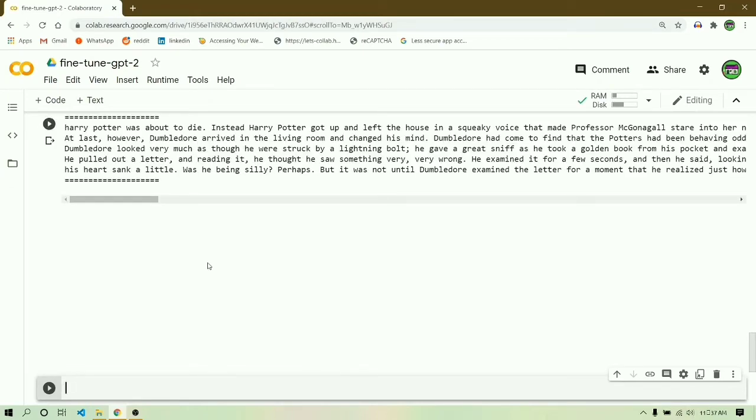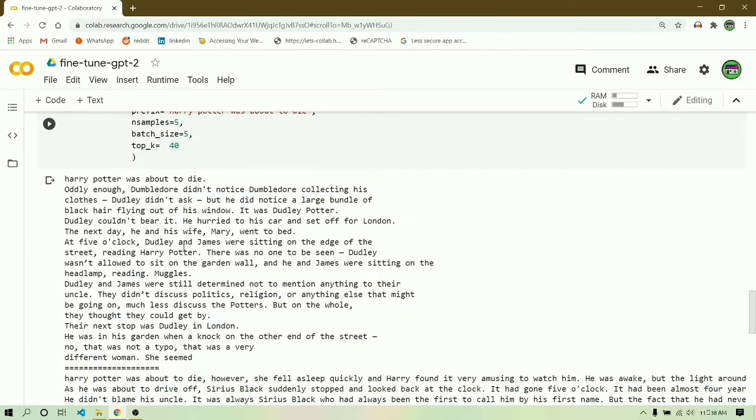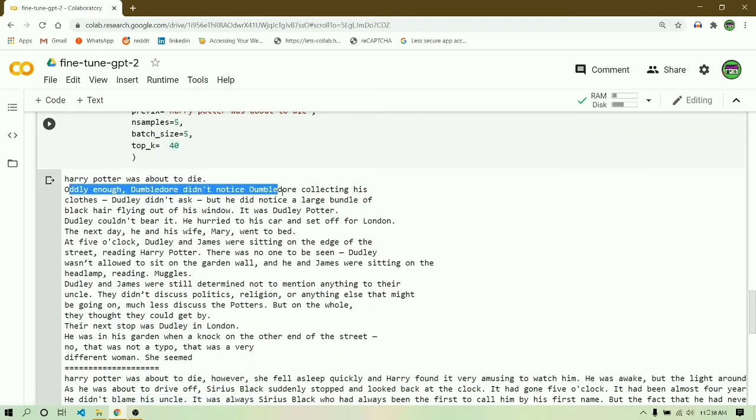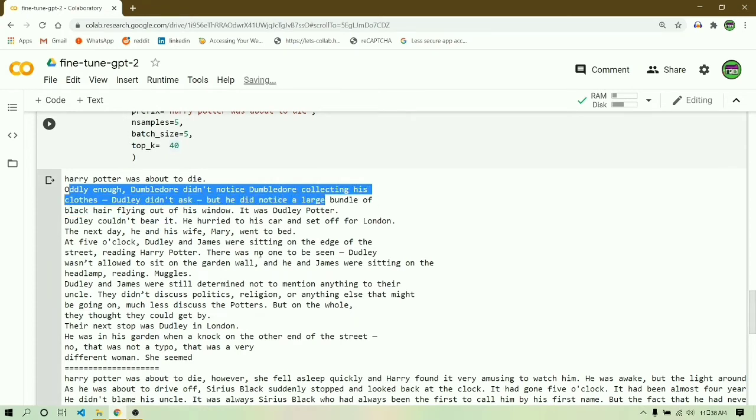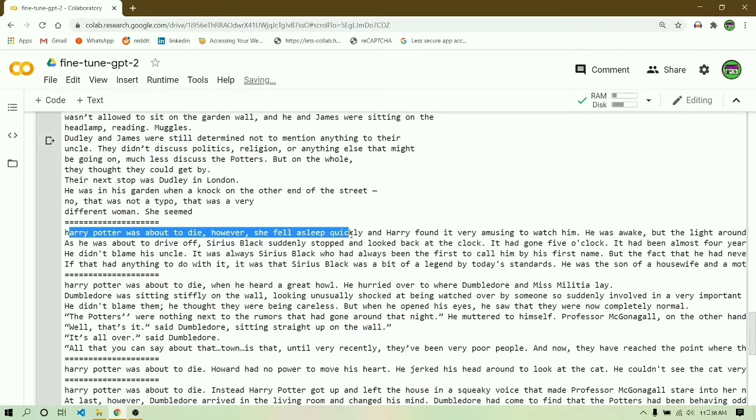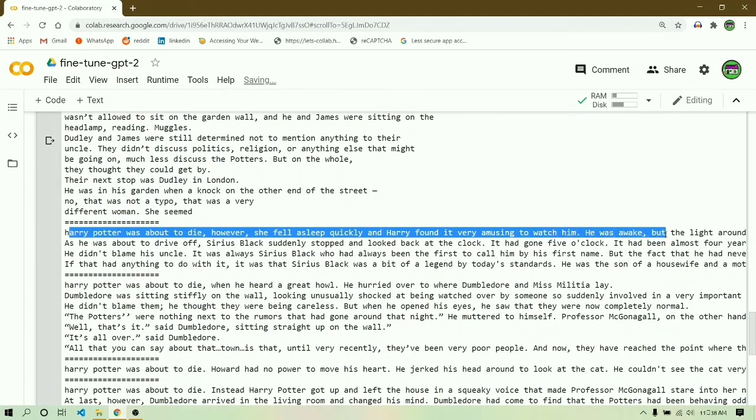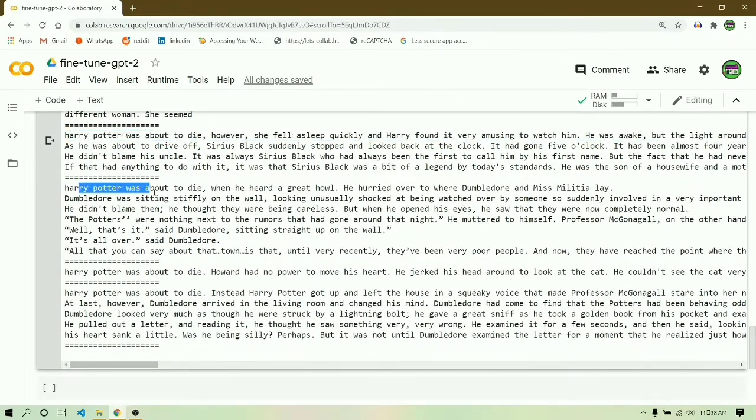Once the execution of this cell is finished, you're going to see the generated sentences or novels. It will produce five samples and all the samples are on the screen. If you want to read these samples, you can pause the video.